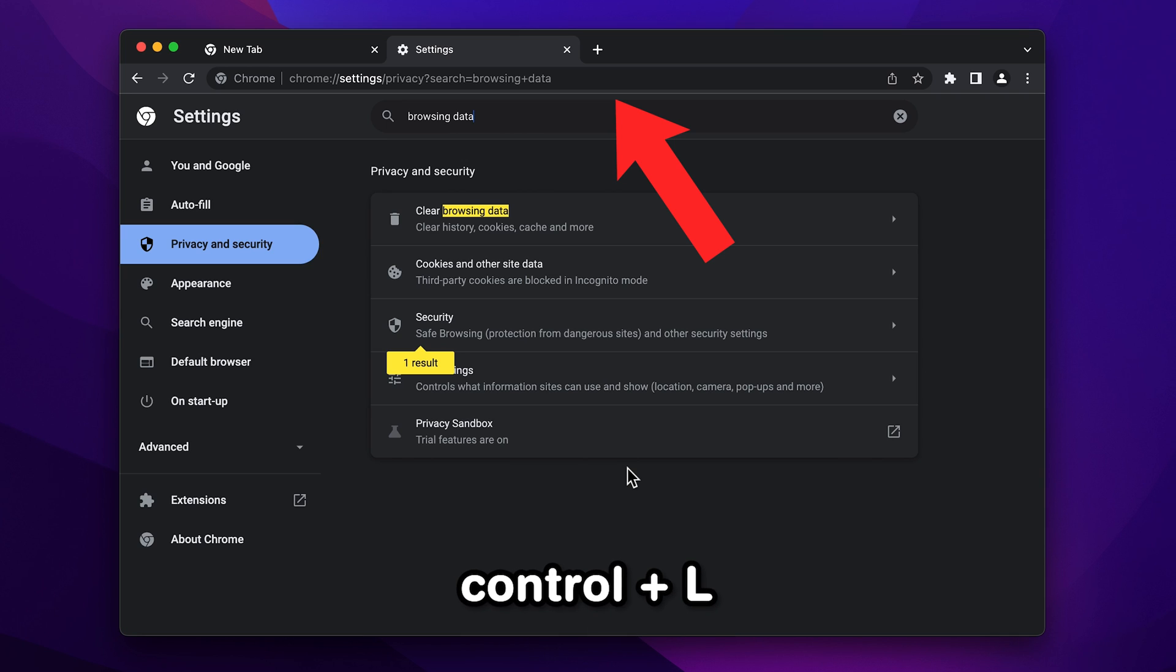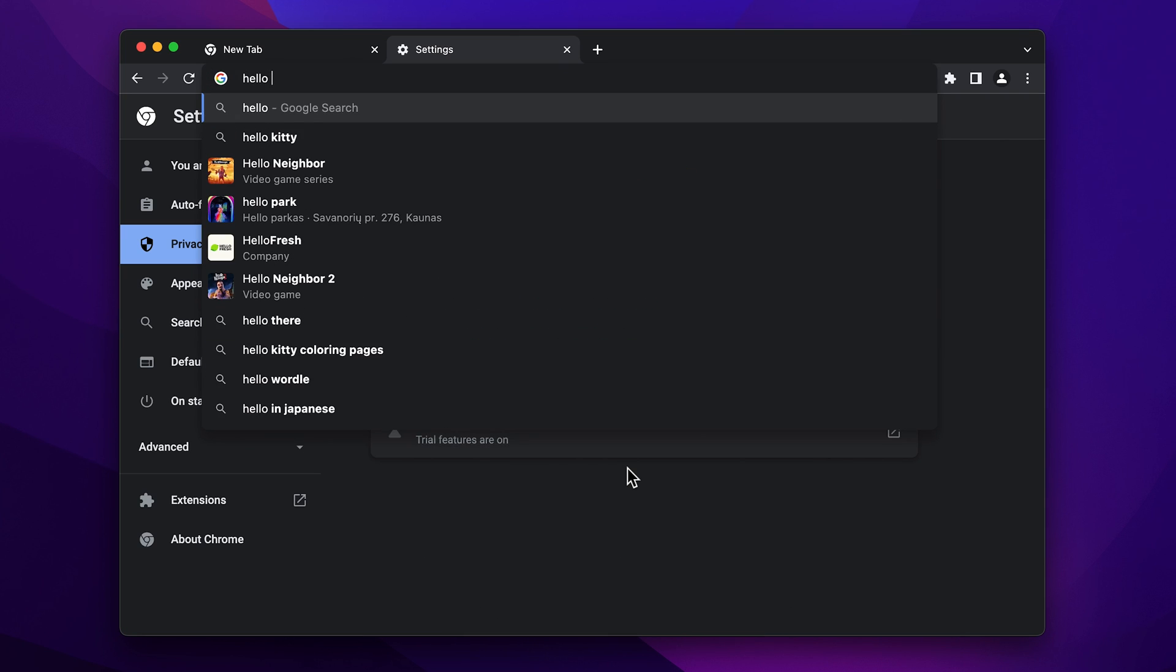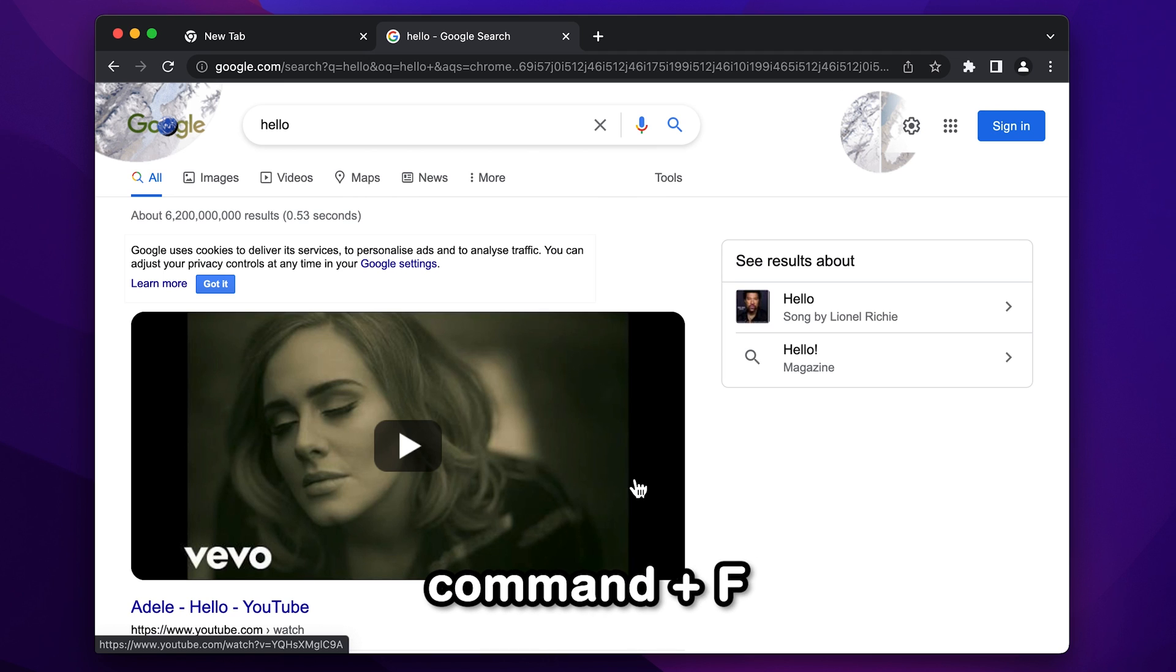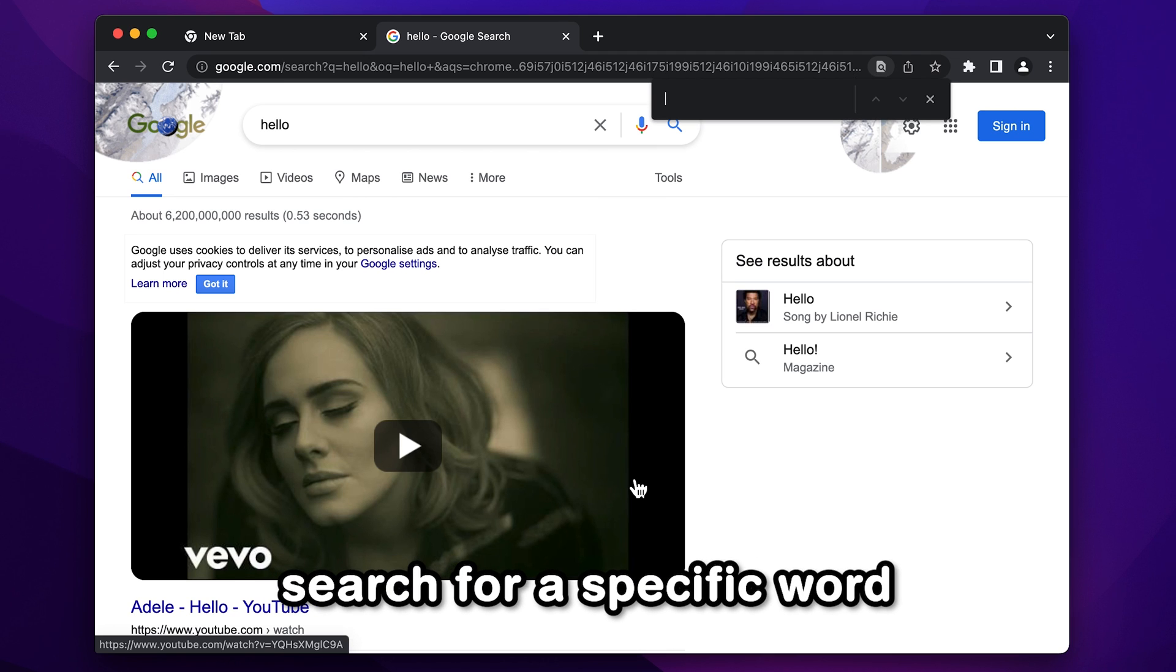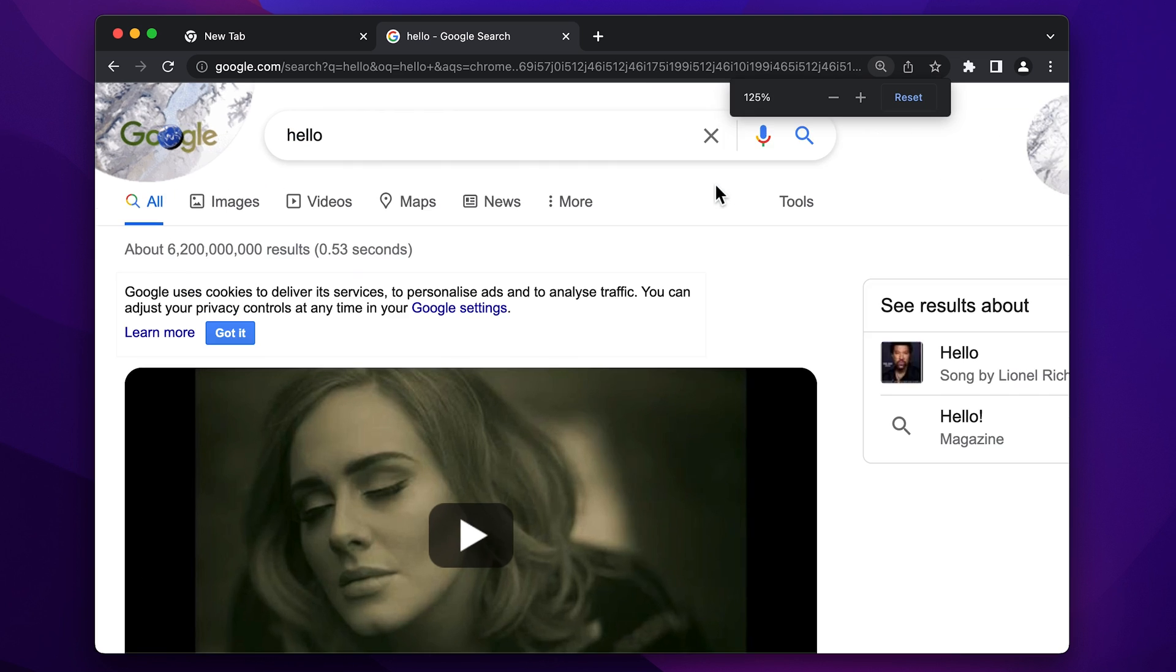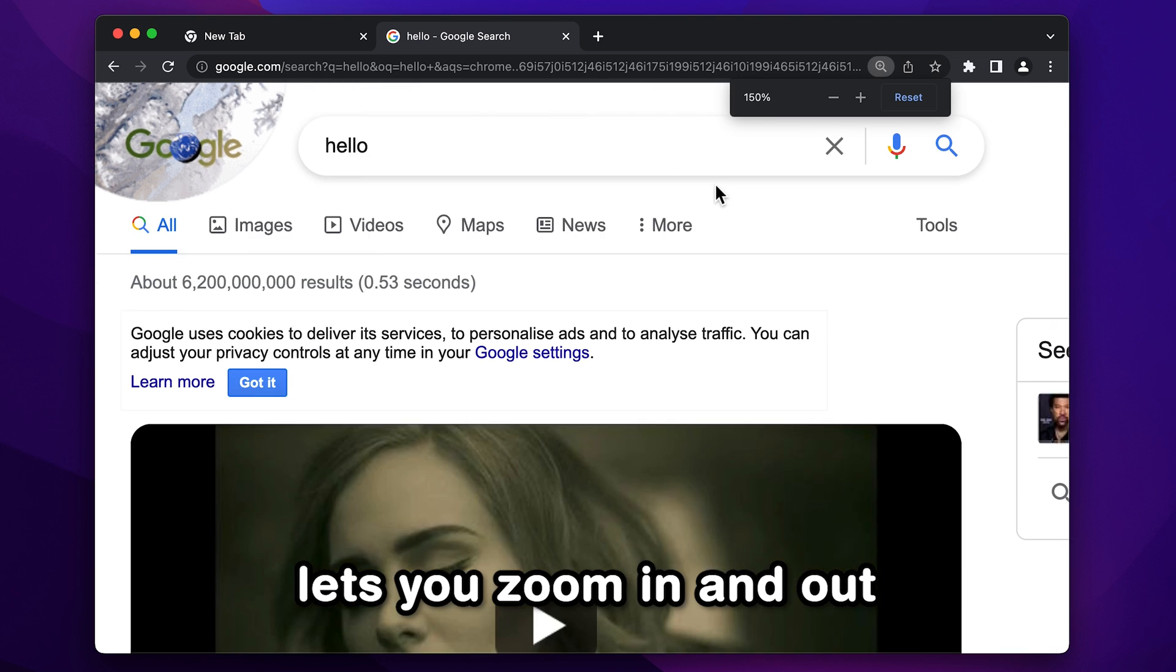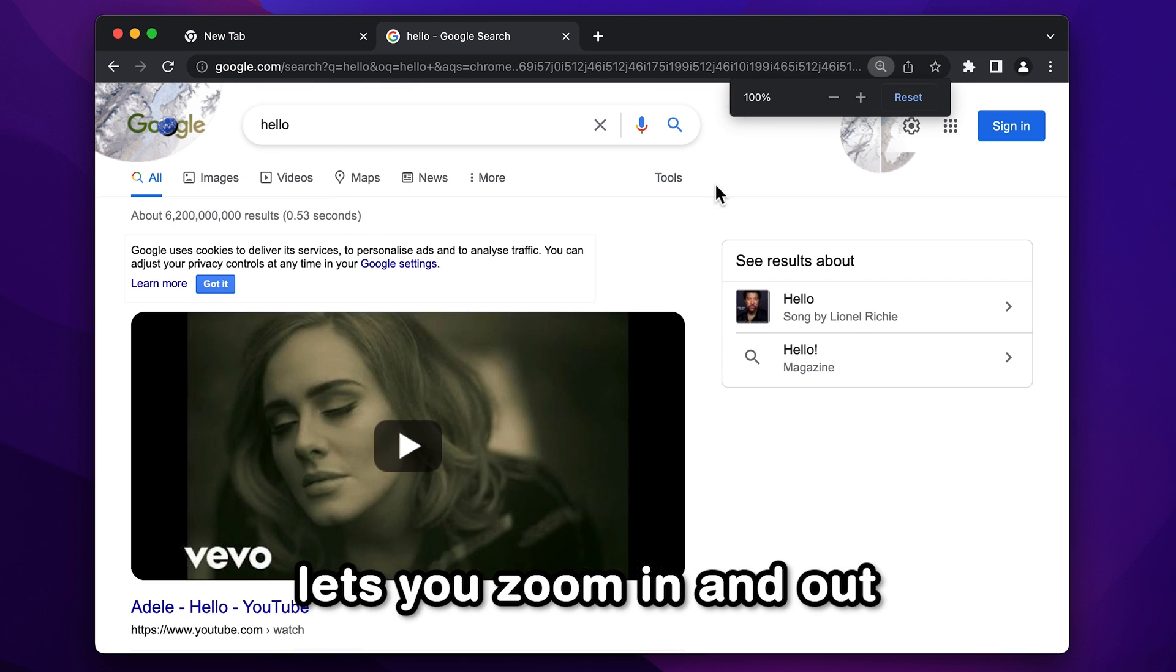Control plus L lets you jump to the address bar to quickly start googling something. Command plus F lets you search for a specific word on a given page. And finally, Command and Plus or Minus lets you zoom in and out.